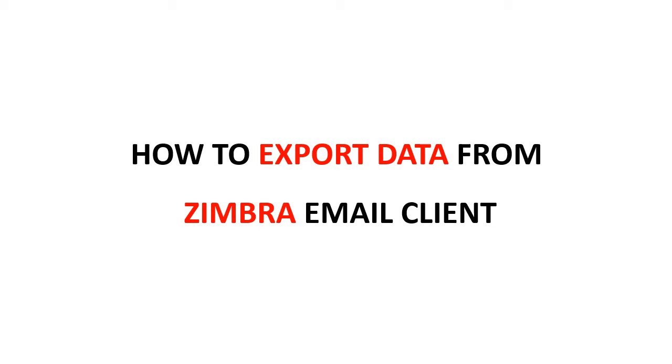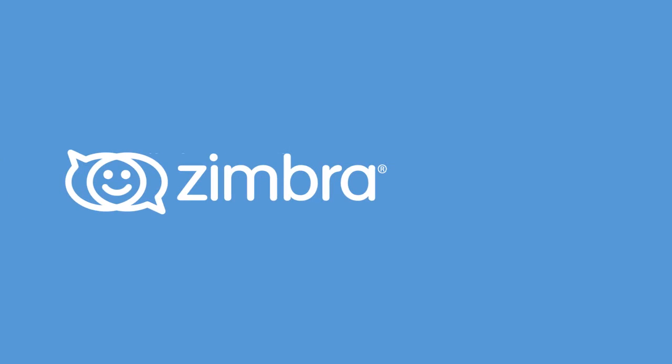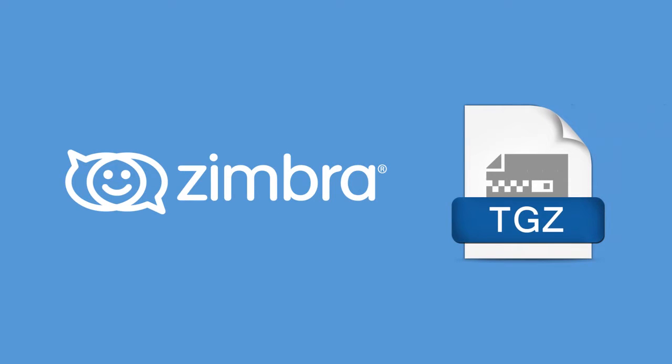How to export data from Zimbra email client. Zimbra provides an option for exporting data into TGZ format. Let's check how to backup Zimbra data.